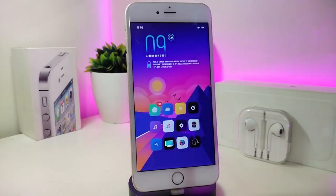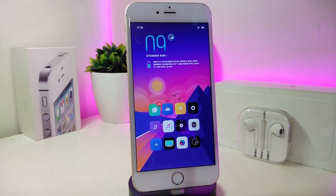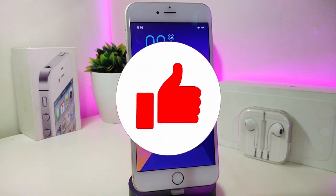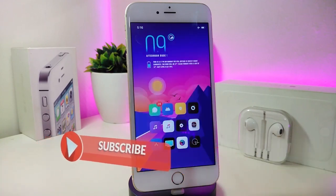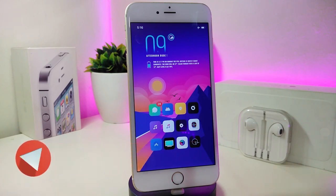Hey, what's up guys and welcome back to another Cydia tweaks video. In today's video we will be talking about some top new tweaks to share with you guys. If you're already using iOS 11 up to 12.4, you will be able to download these Cydia tweaks. Before we start, give the video a big thumbs up, make sure to subscribe and hit that notification bell so you'll be notified whenever I release a new Cydia tweaks video.